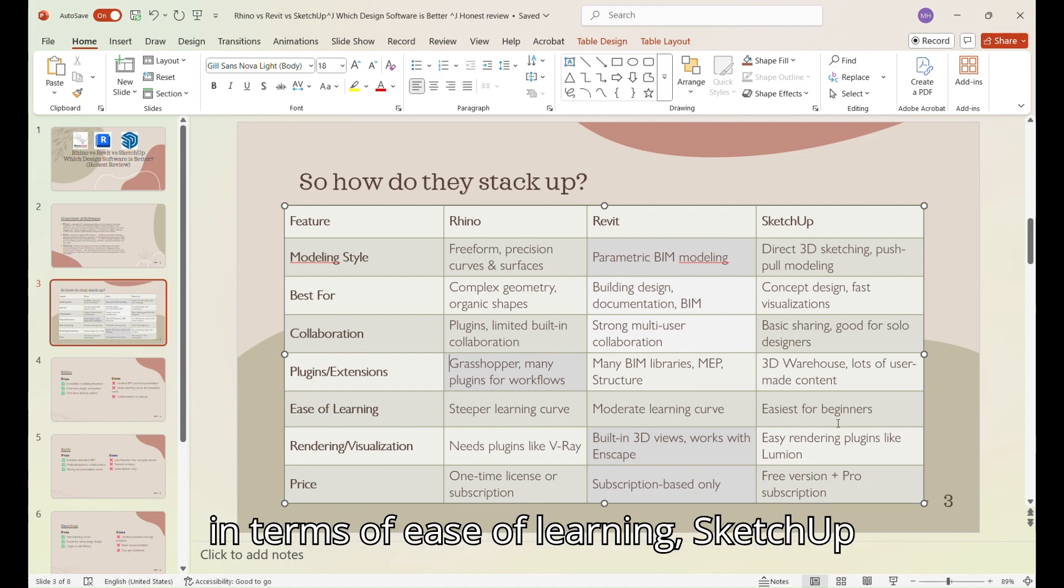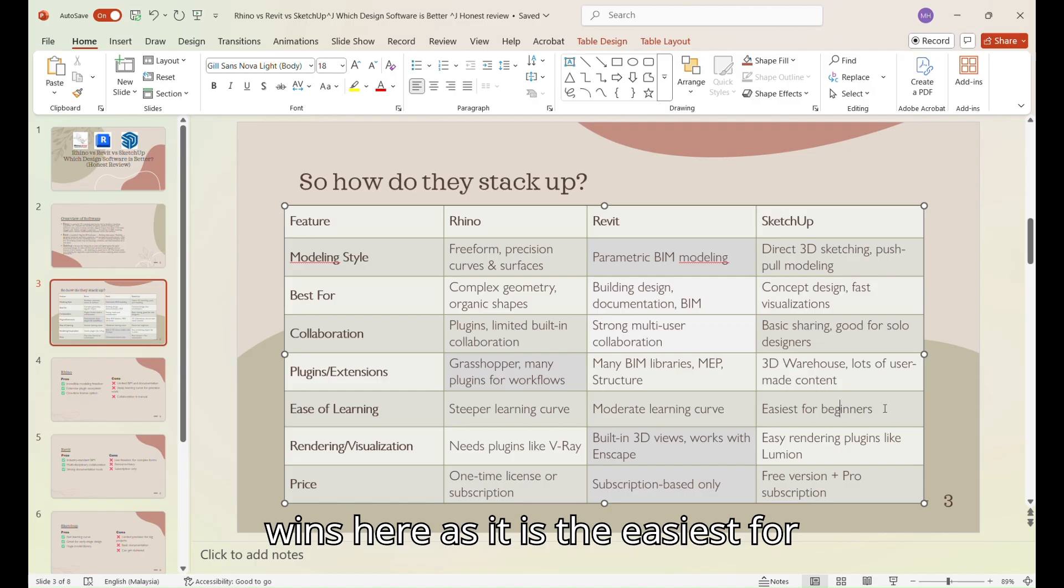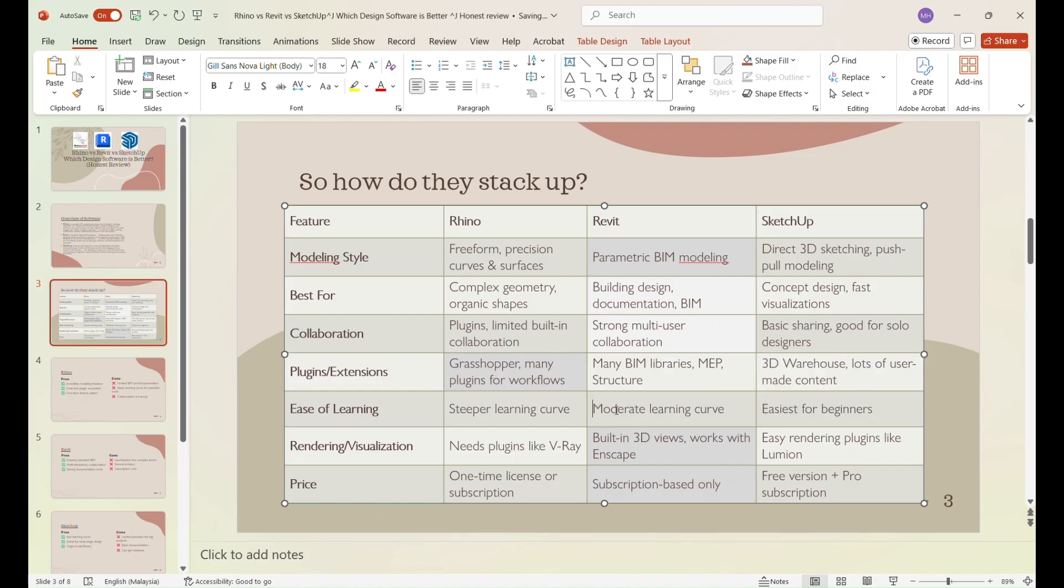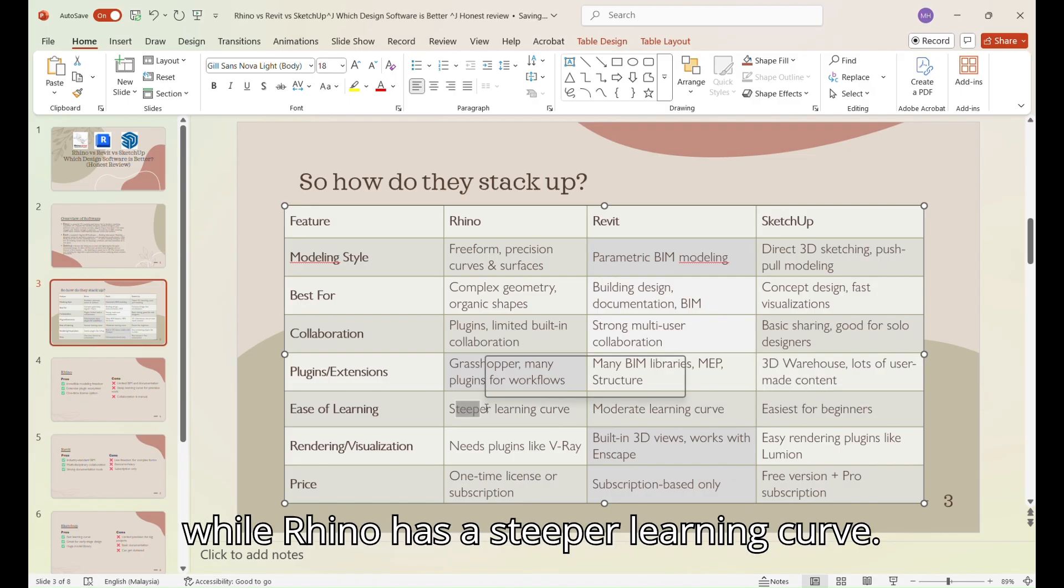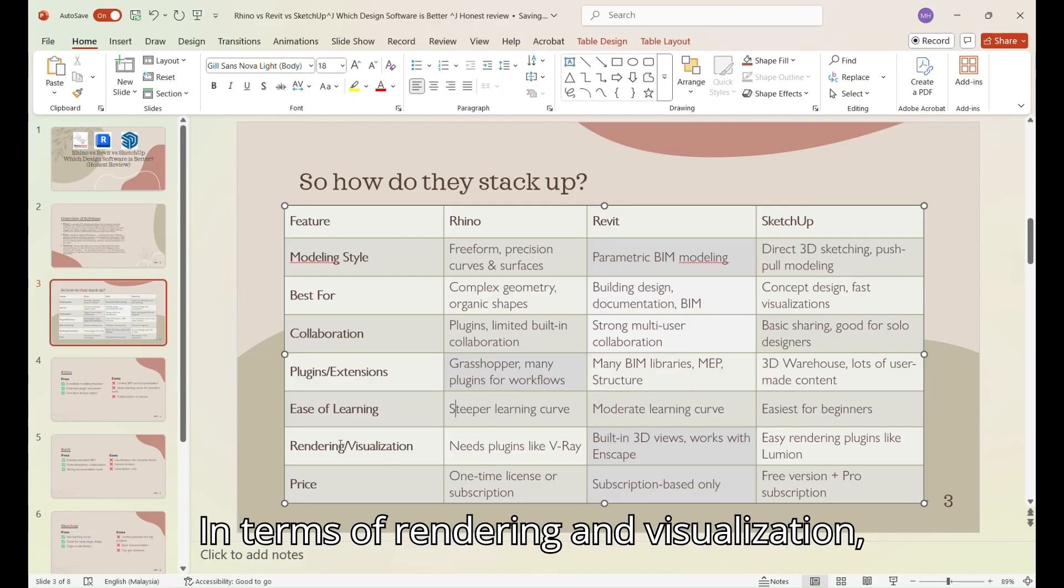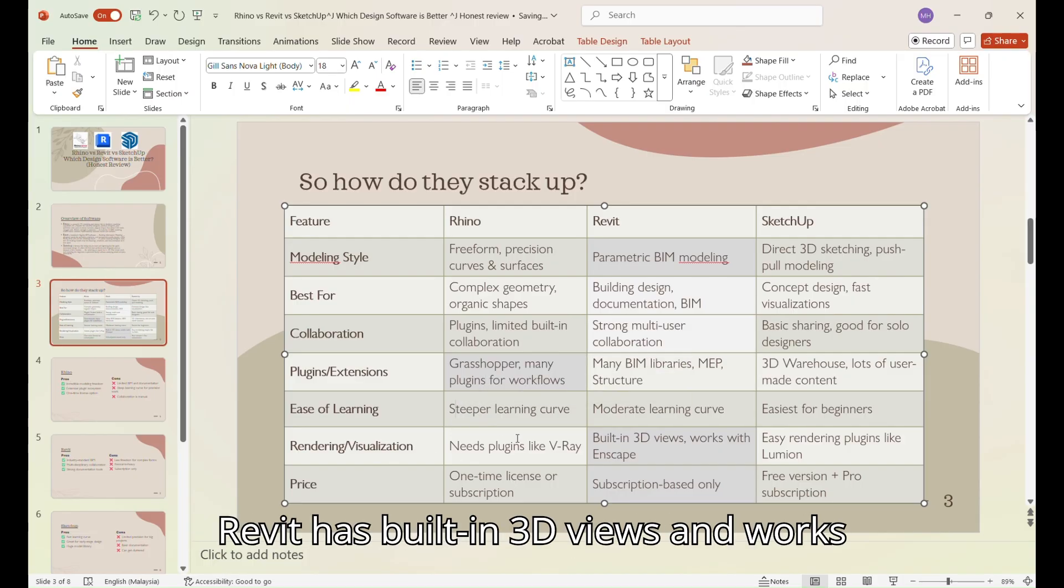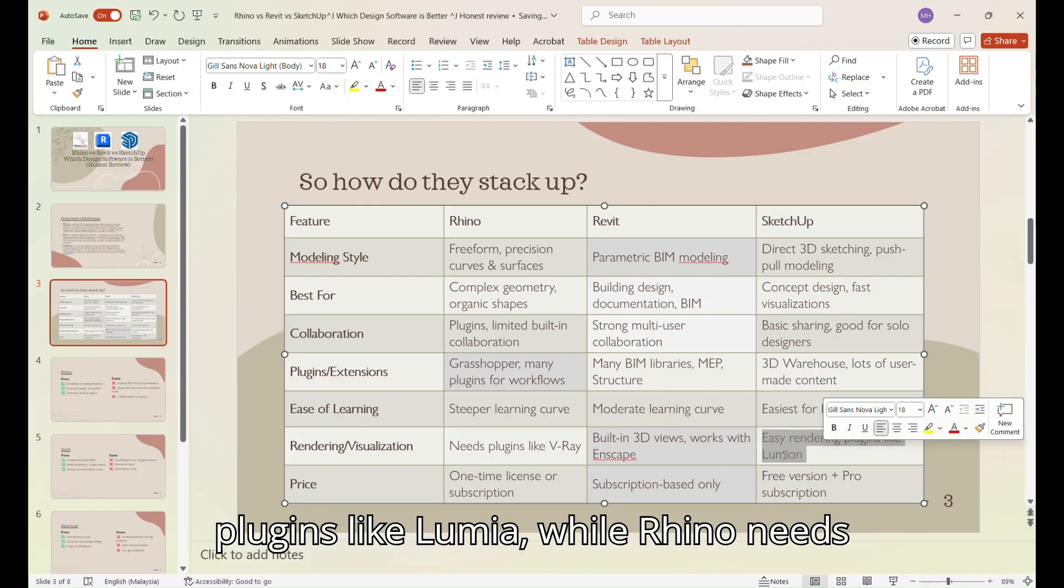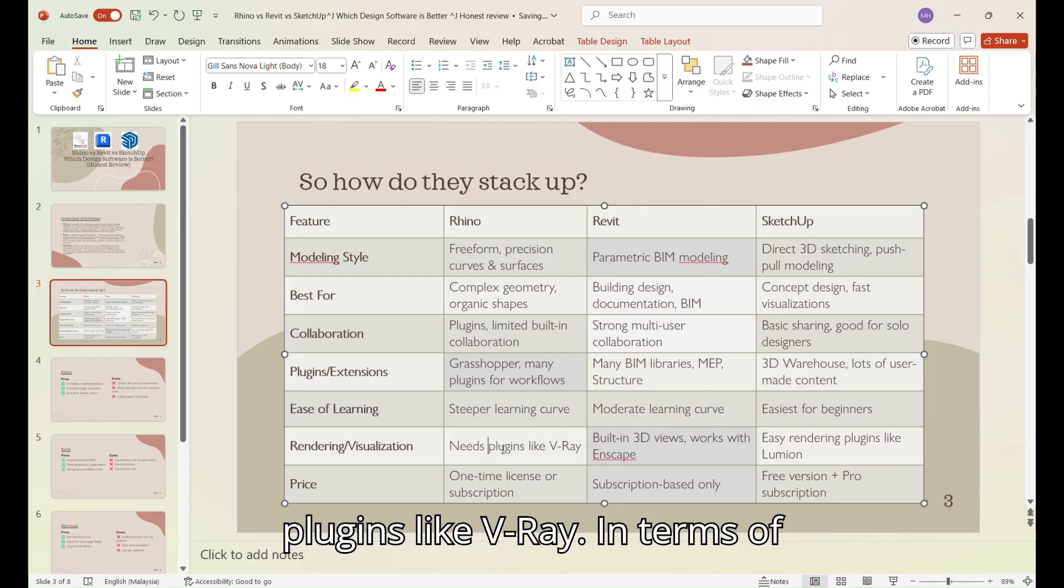In terms of ease of learning, SketchUp wins here, as it is the easiest for beginners. Revit has a moderate learning curve, while Rhino has a steeper learning curve. In terms of rendering and visualization, Revit has built-in 3D views and works with Enscape. SketchUp has rendering plugins like Lumion, while Rhino needs plugins like V-Ray.